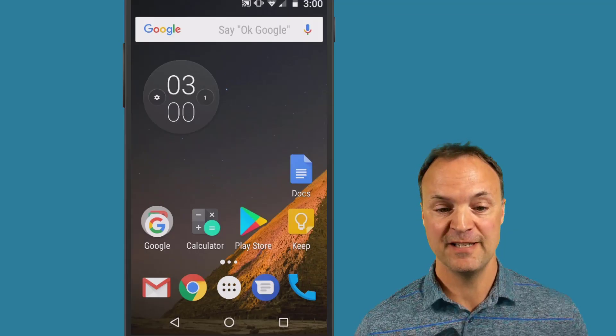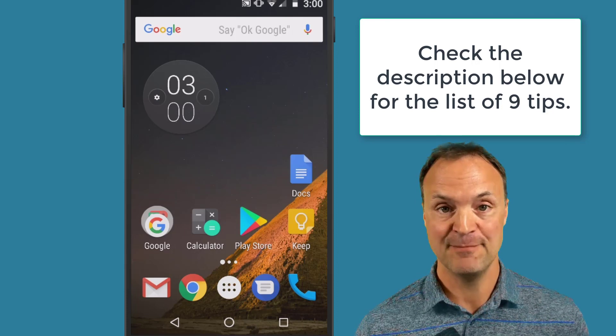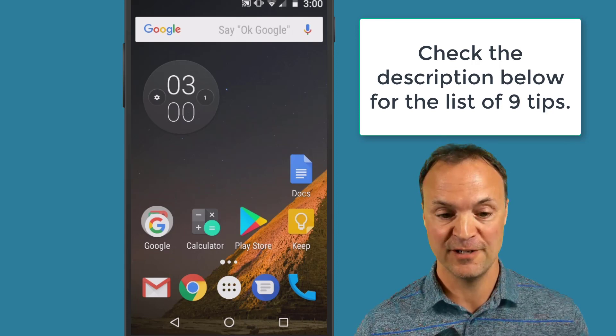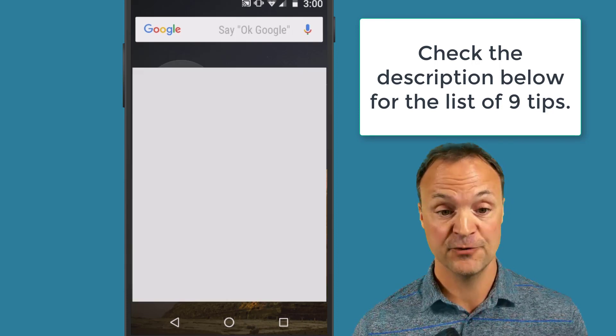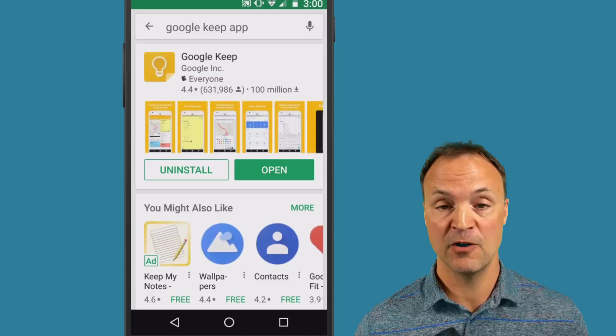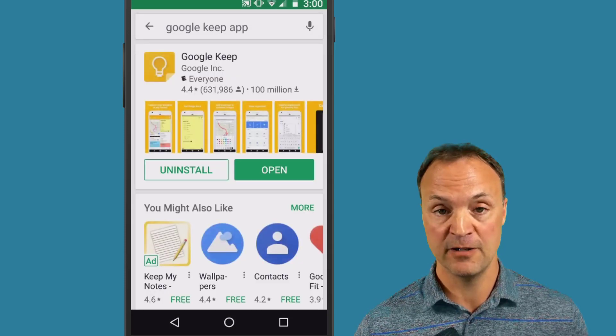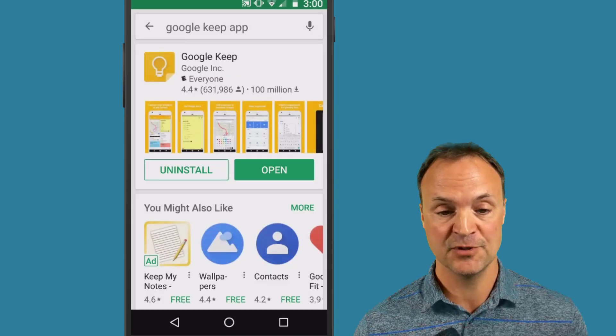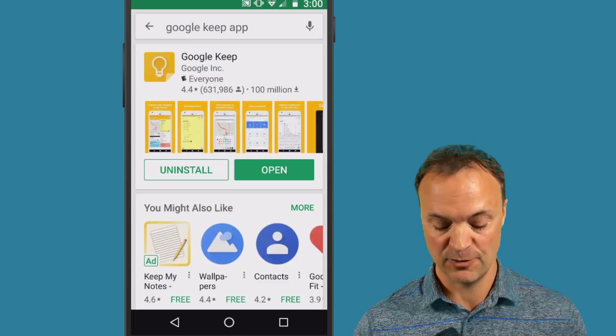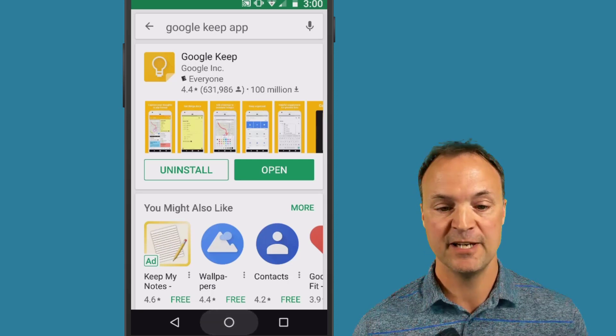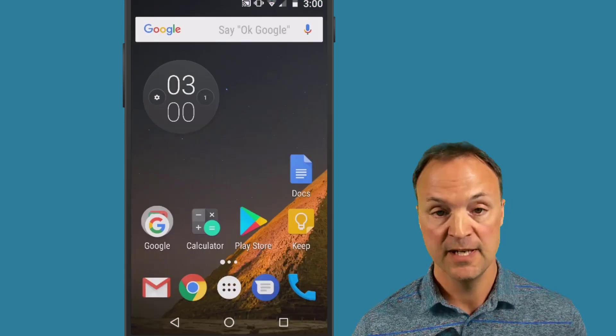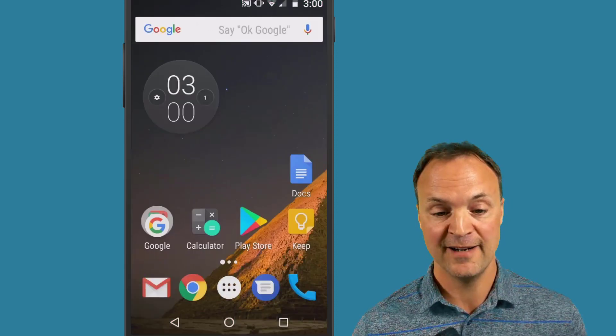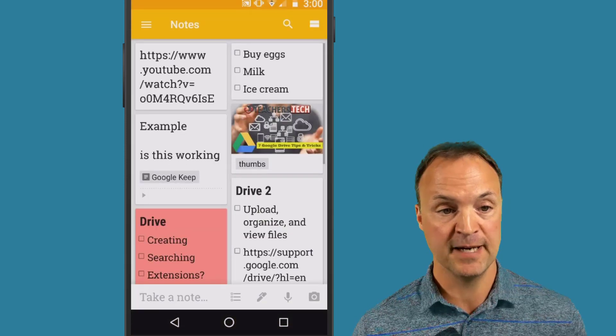Before we get going on these tips, make sure you have Google Keep installed on your phone. You can do this through the Play Store if you're on an Android, or if you're on your Apple device, just go to the Apple App Store. Download it for free, but you will need to make sure you have a Google account. I'm gonna go ahead and open my Google Keep up here.